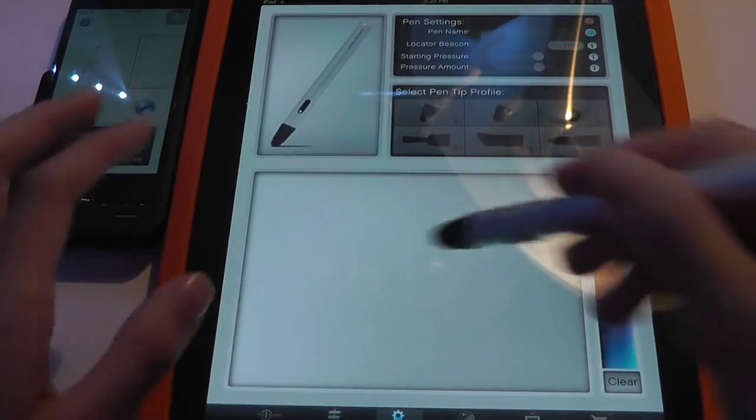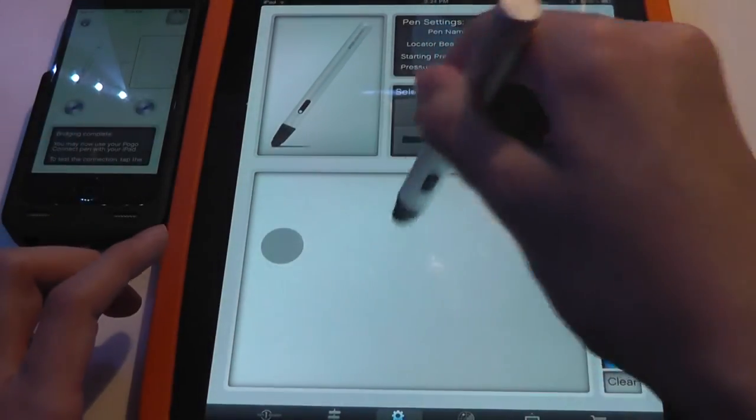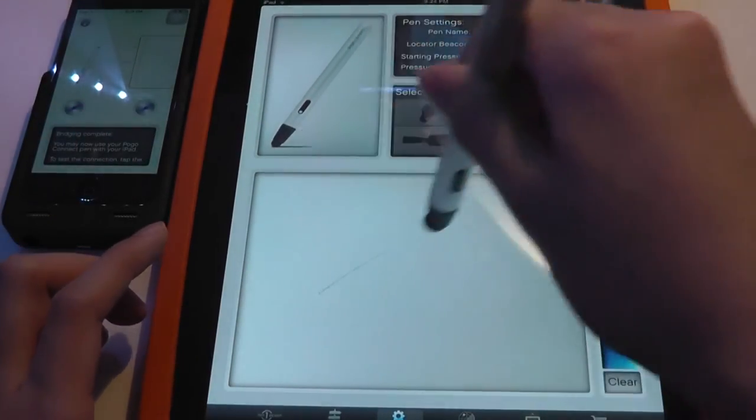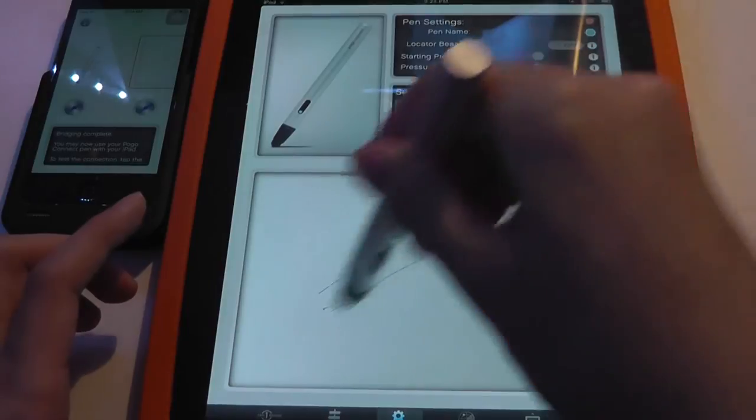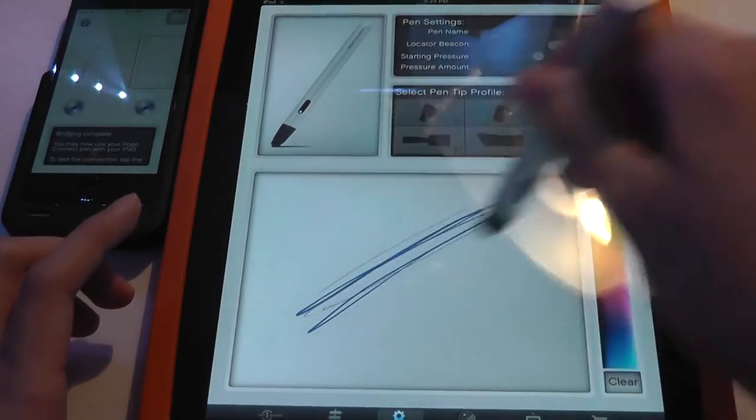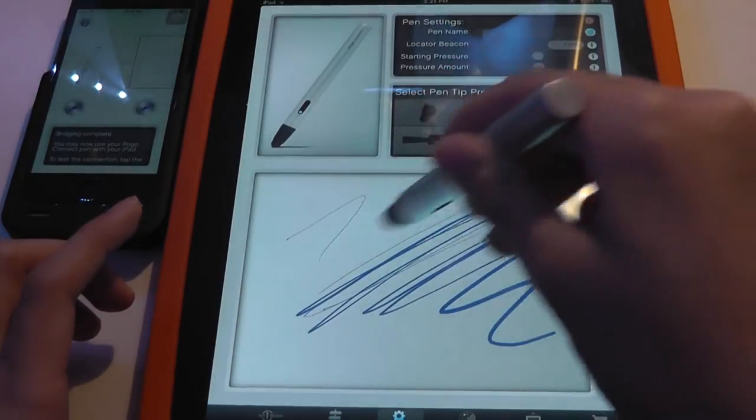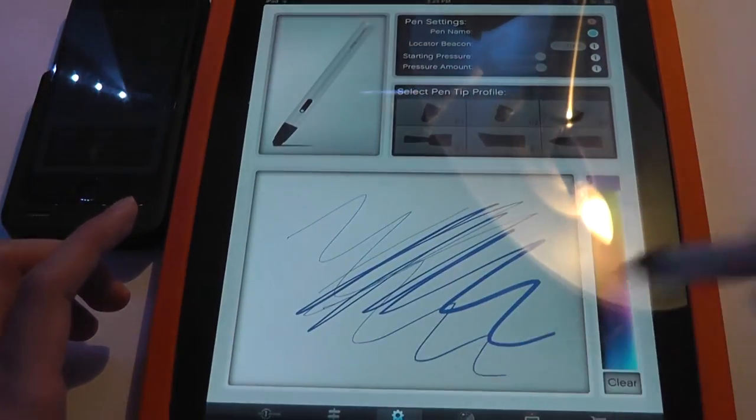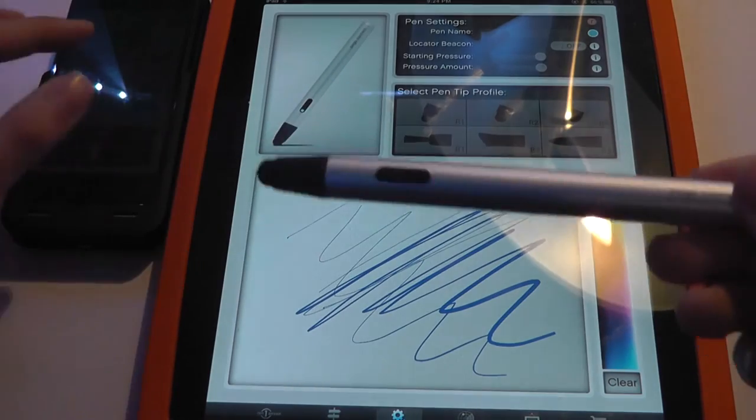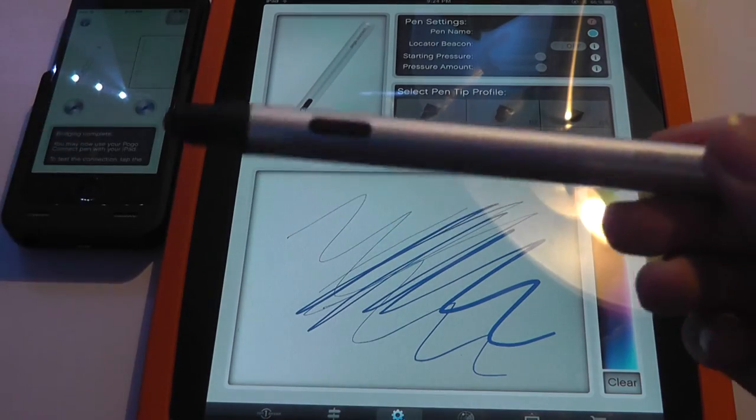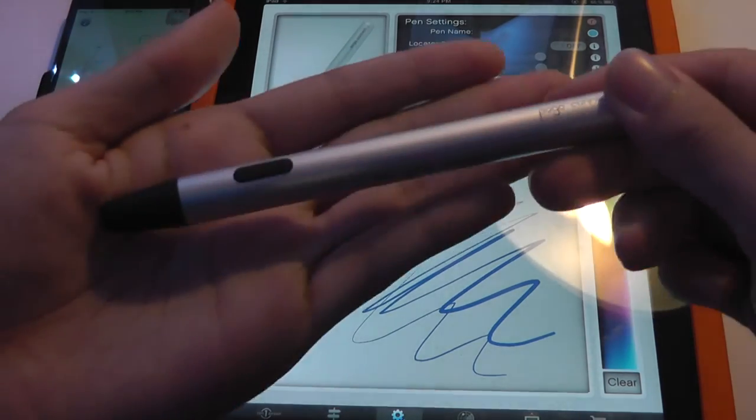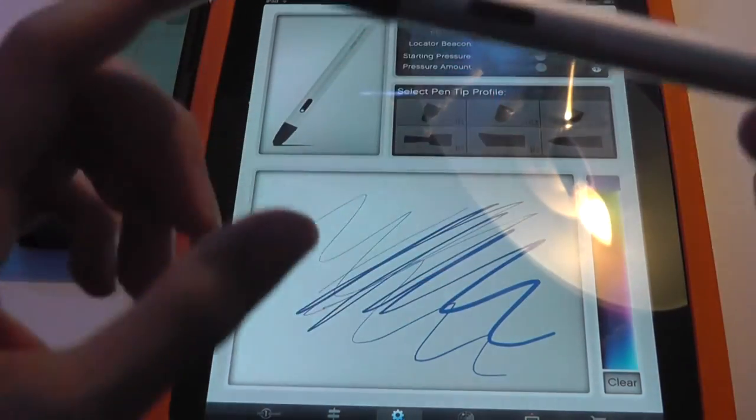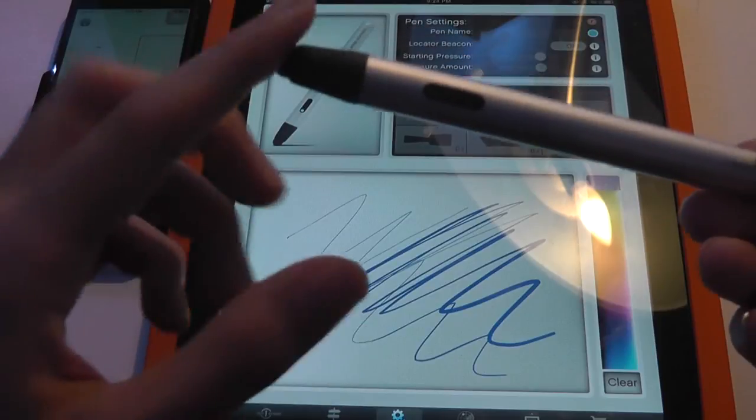So all in all, this actually works very, very well. It makes more sense than other Bluetooth styluses that we've checked out in the past, just because it actually has pressure sensitivity that works fairly well, even though it's not the most precise thing in the world, just because of the nature of this pen tip.